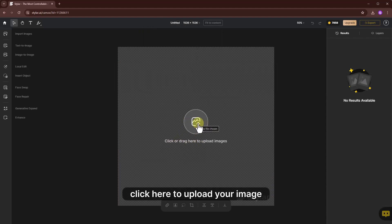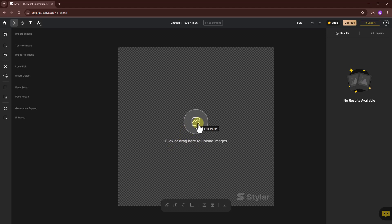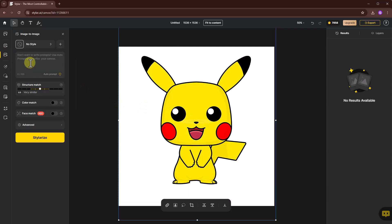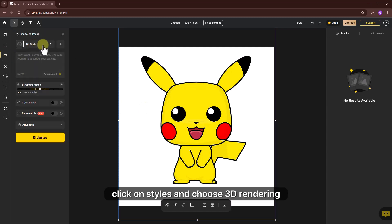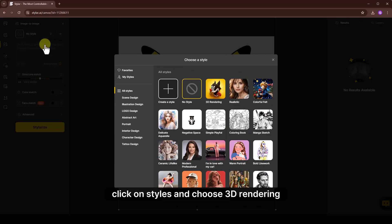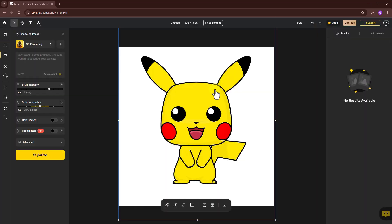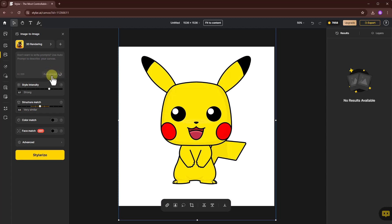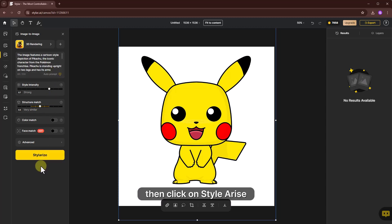Click here to upload your image. From the left side, choose image to image. Click on styles and choose 3D rendering. Click on auto prompt, then click on stylize.